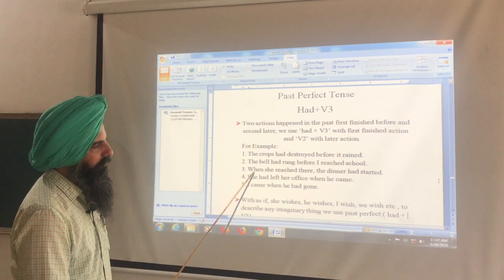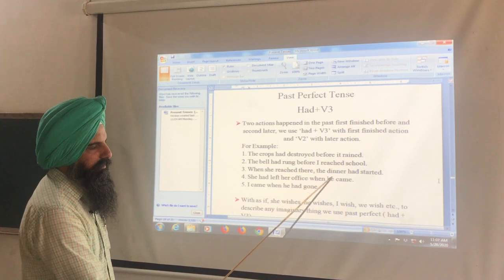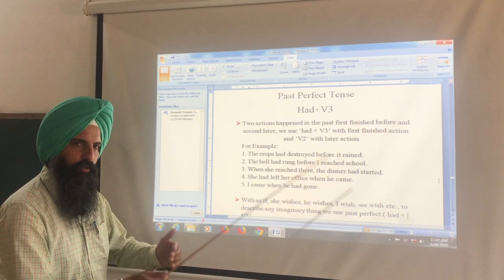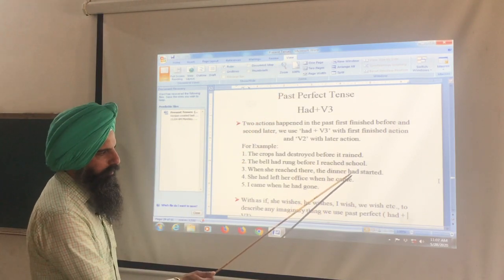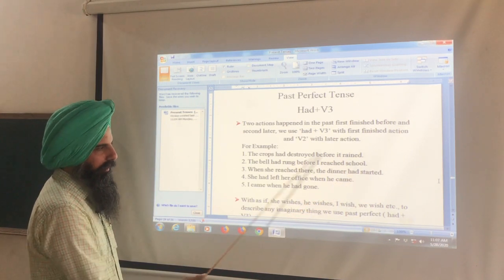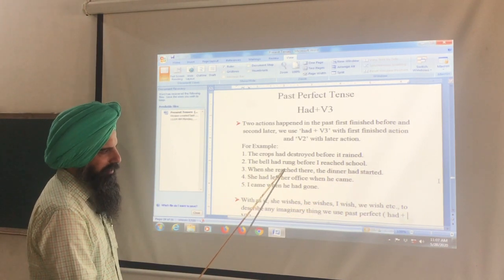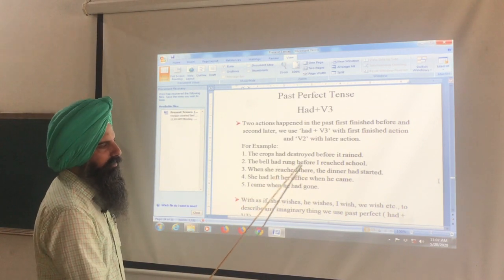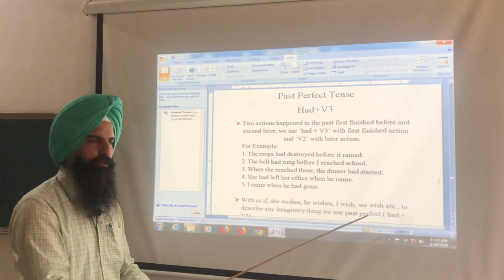Third sentence: When she reached there, the dinner had started. The dinner had already started before she arrived. The verb that happened first — dinner starting — takes had + third form. The later action — her arriving — uses the second form.